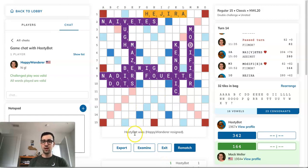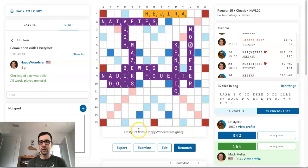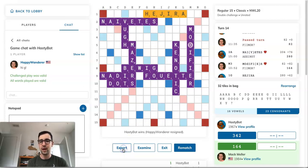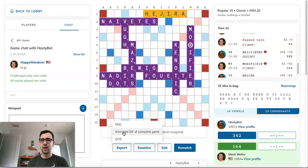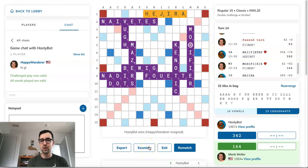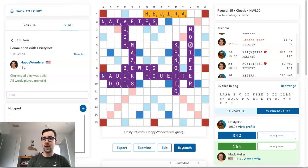After resigning, it shows HastyBot won. Now I have several post-game options. I can export the game to Quackle by selecting GCG, which is the game file format Quackle ingests. I can also export a PNG or GIF to share the game with friends or save it in picture format. There's also the Examine feature, an Exit button that takes me back to the main lobby, and Rematch, which creates another game with the same opponent and same parameters.